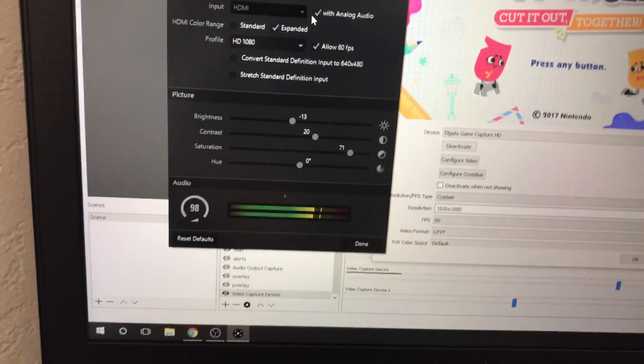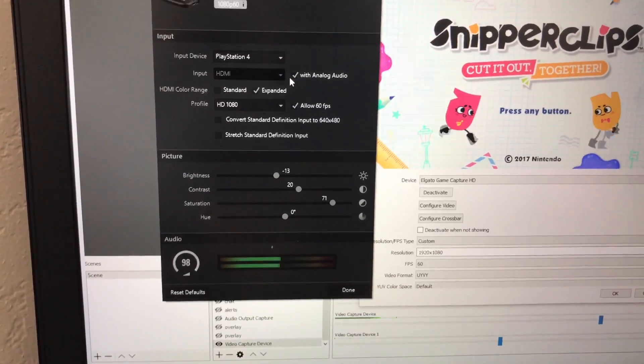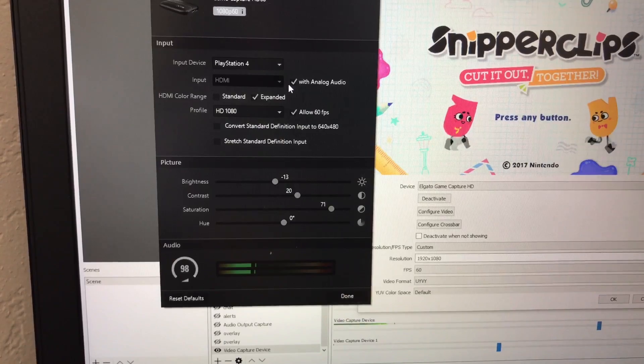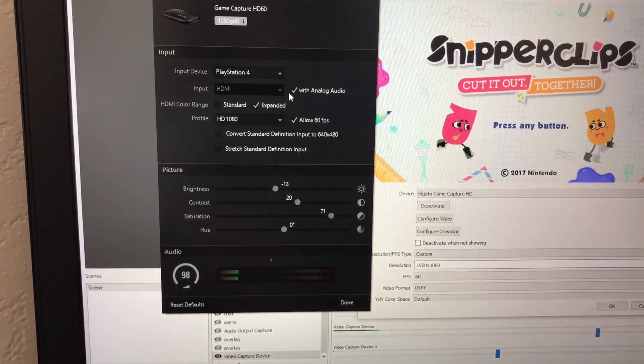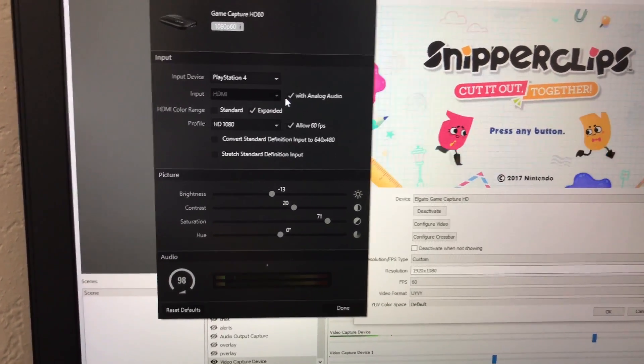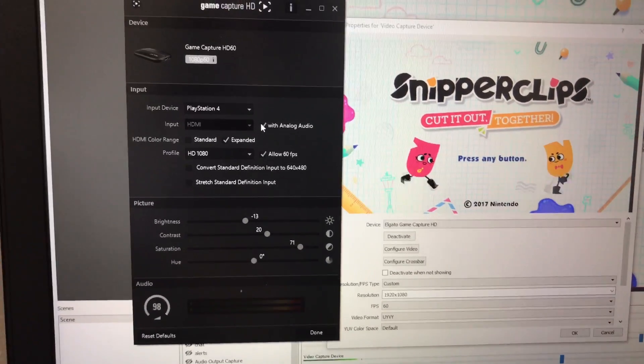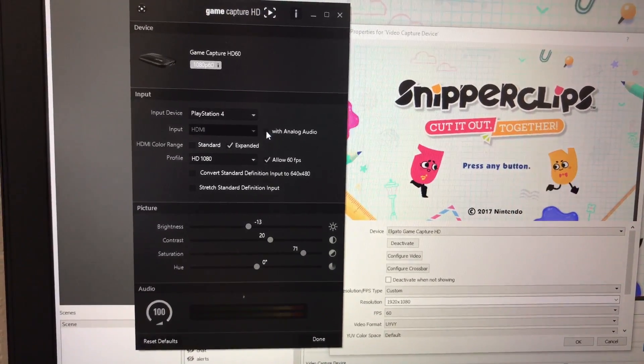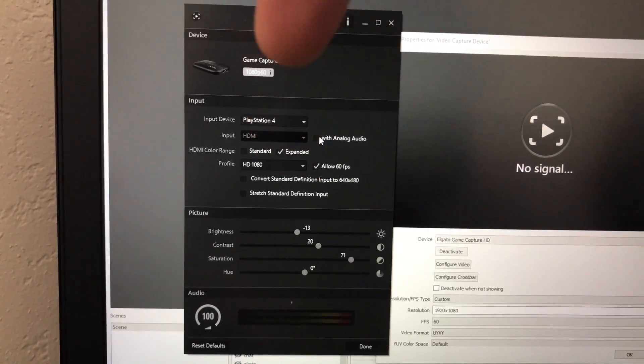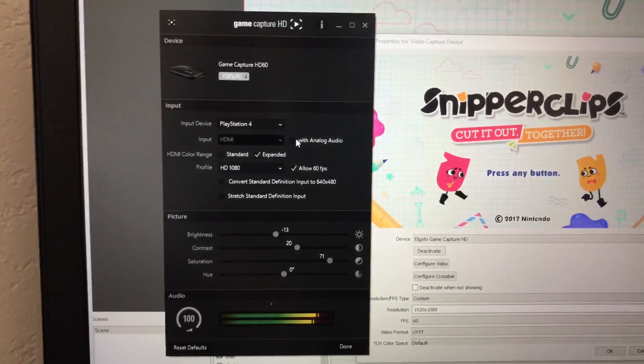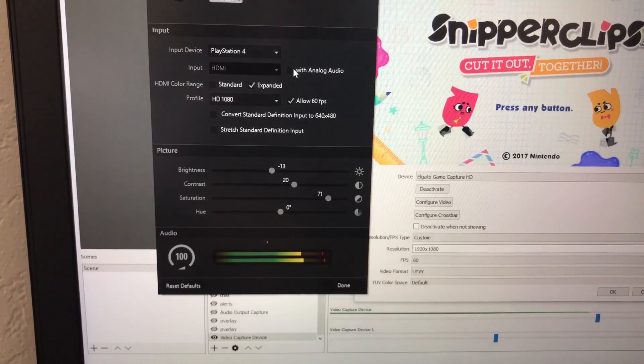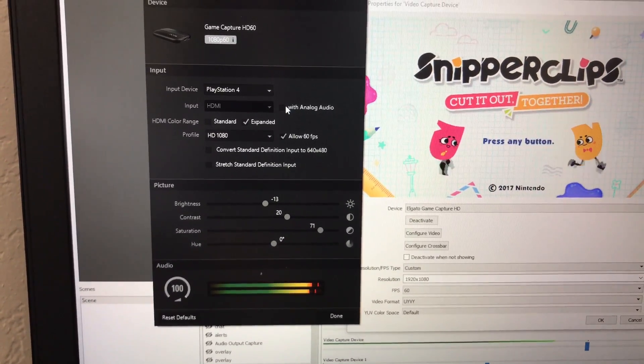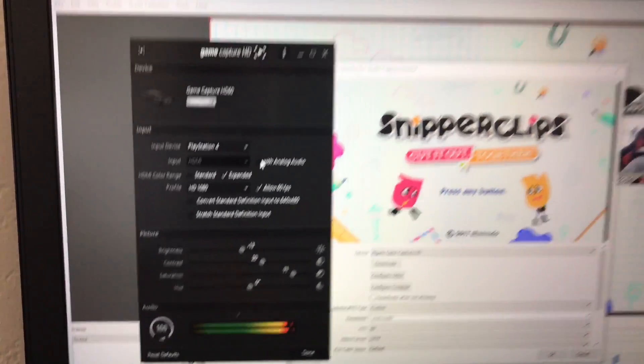To fix that, you want to switch off analog audio. It still says PS4 right here on the top, don't even worry about that. You can see the game audio is recording. Just to prove it to you guys, I'll go ahead and do a test.